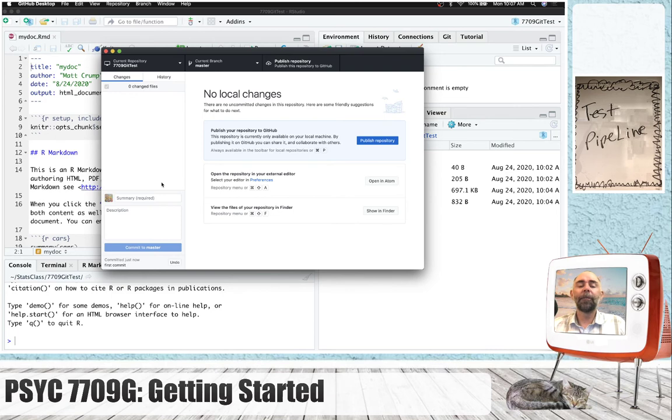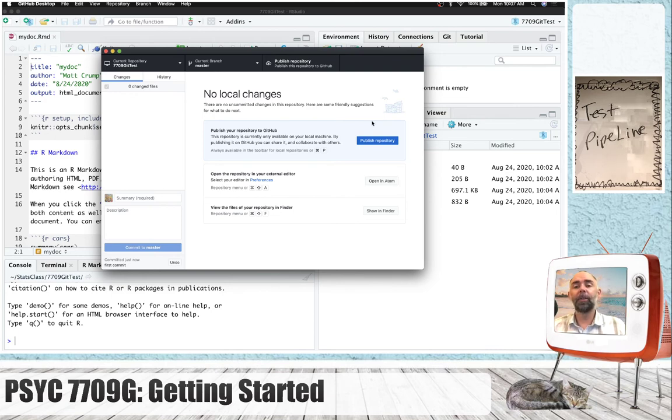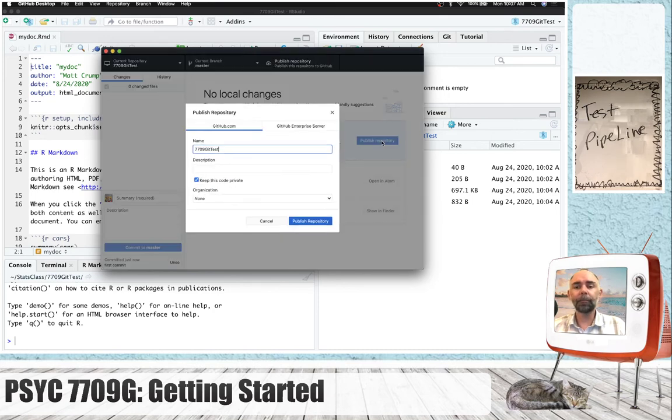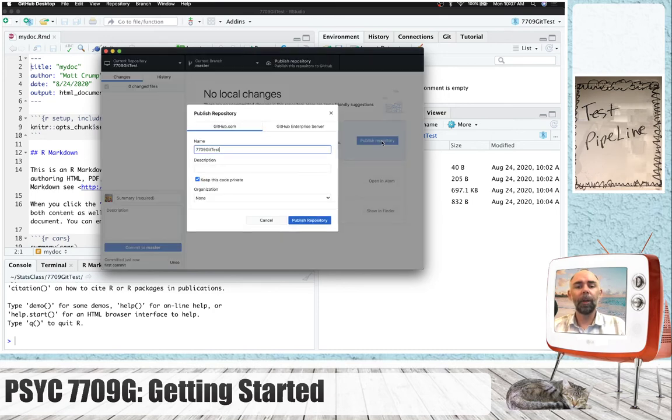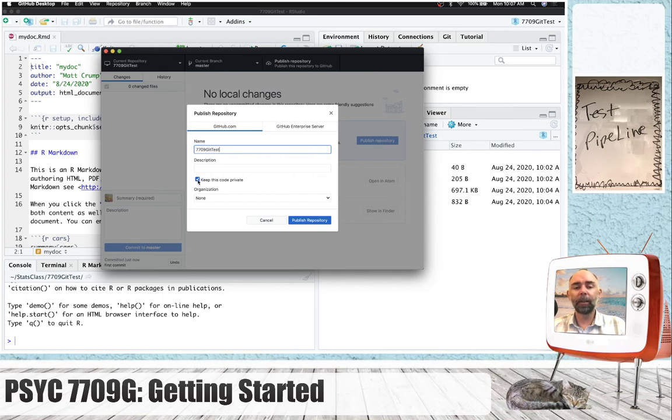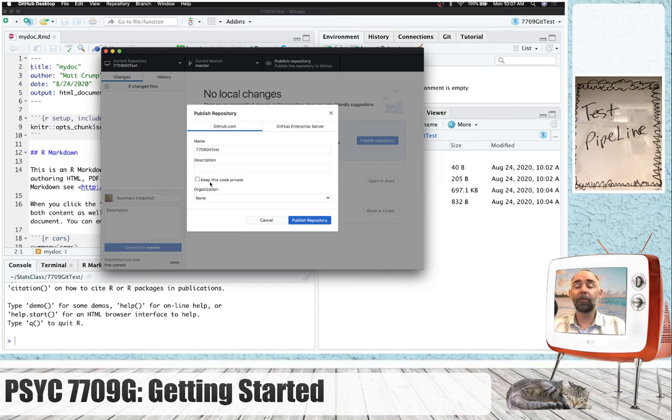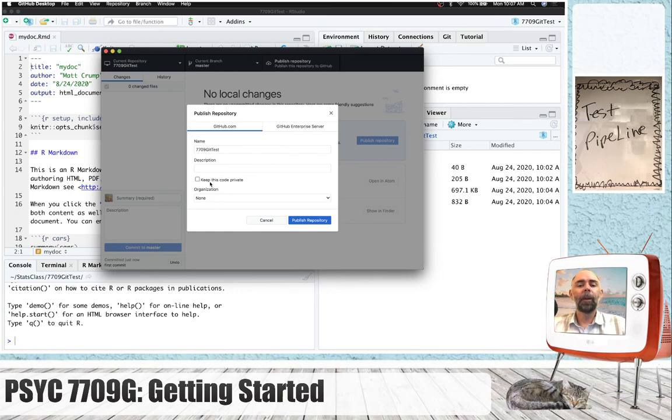If you've connected your GitHub desktop to GitHub.com, you can now publish the repository by pressing this button. And I'm going to click this, unclick this, so that we're going to make this repository public. That means other people can see it.